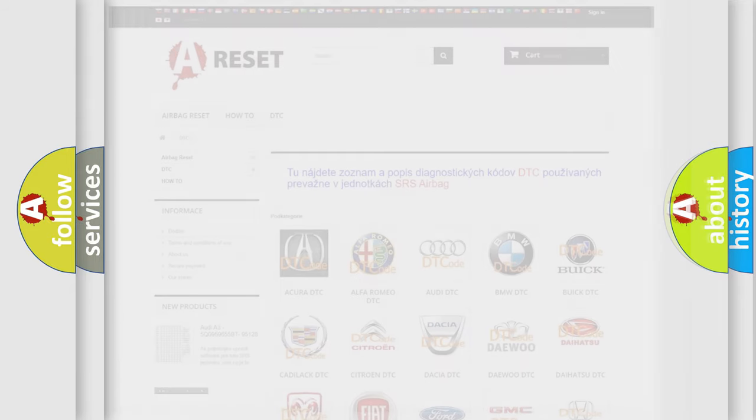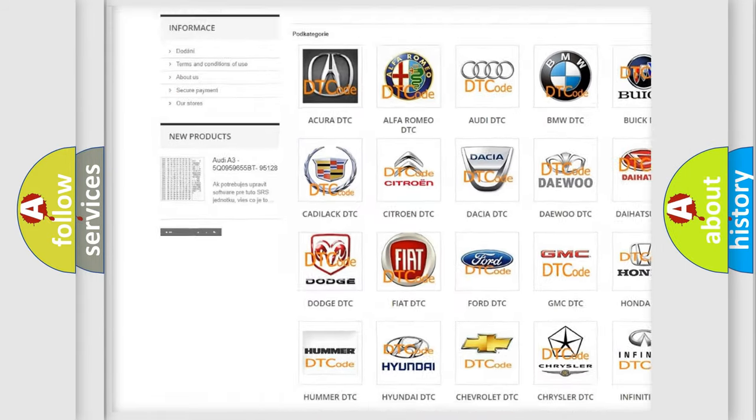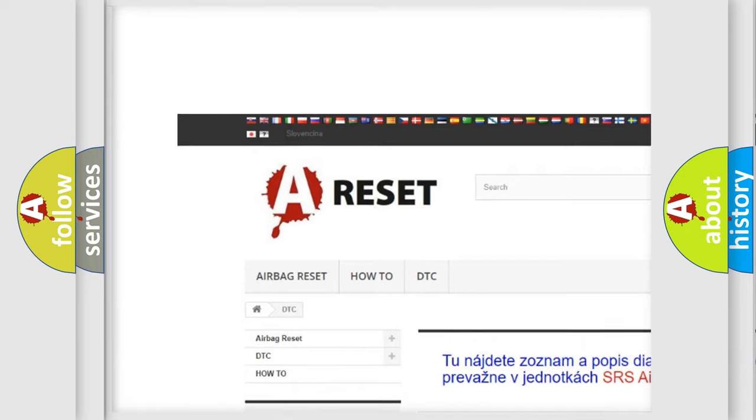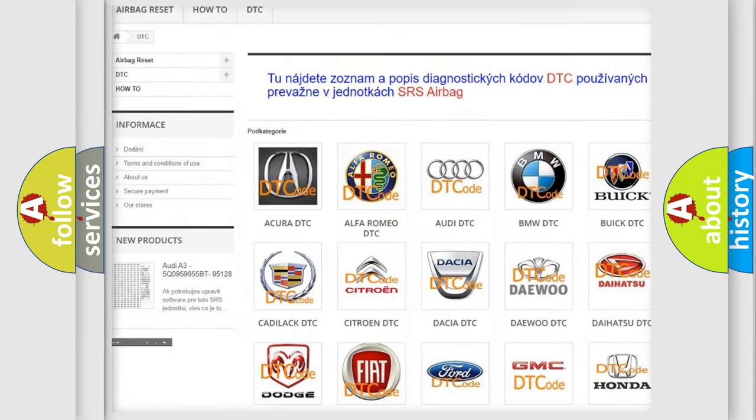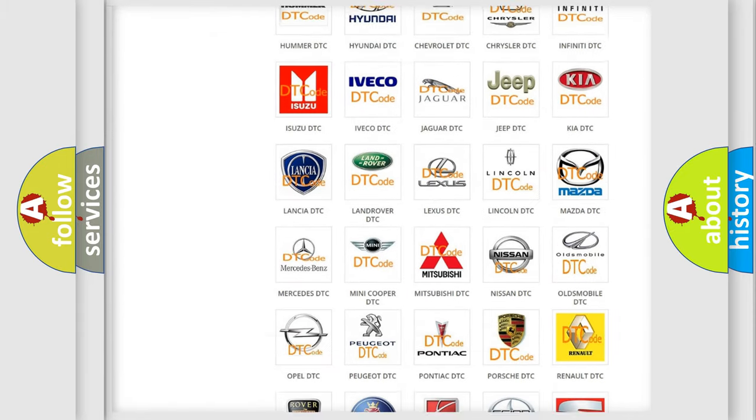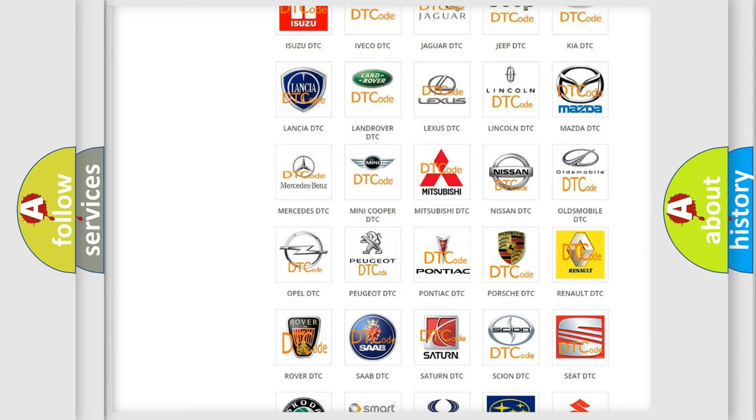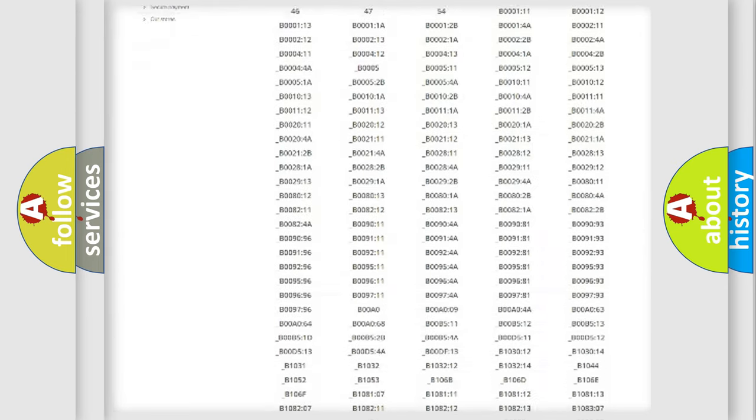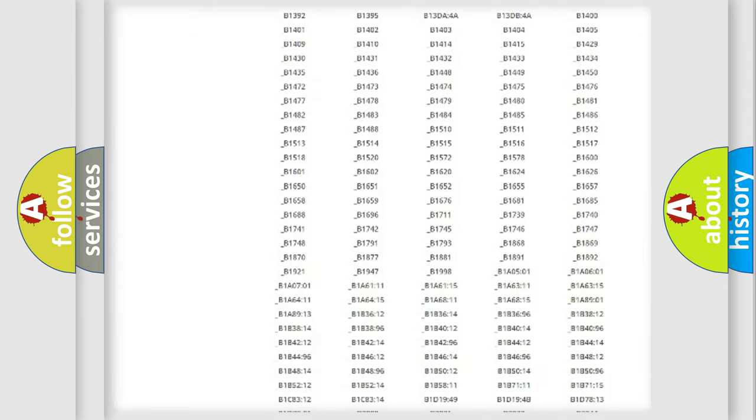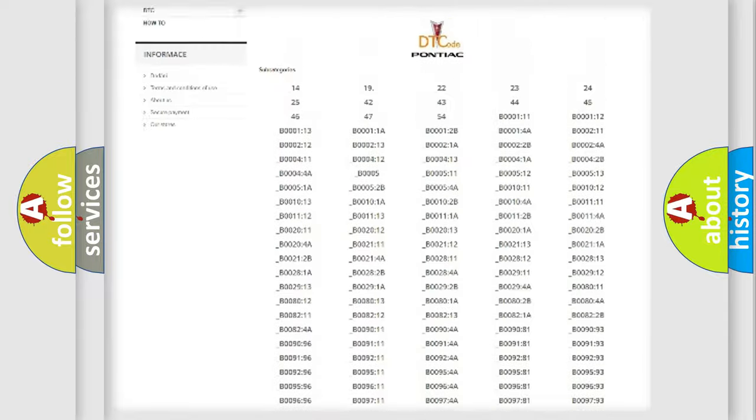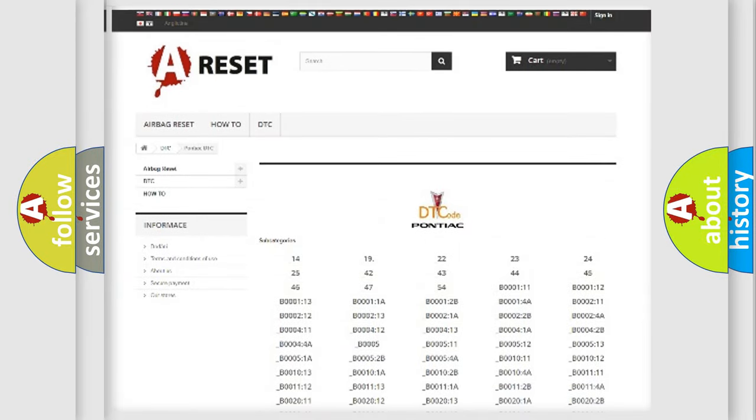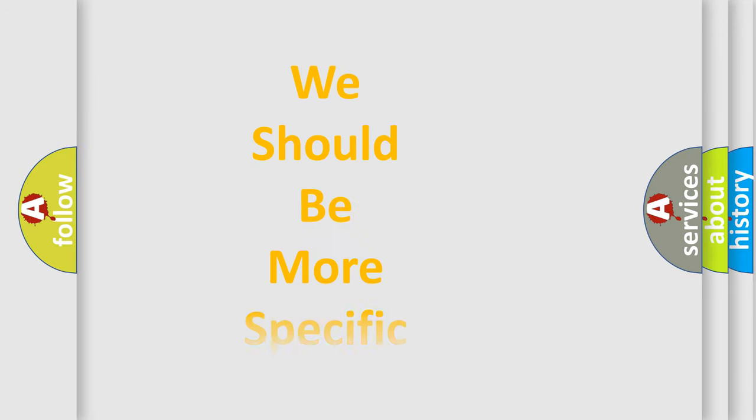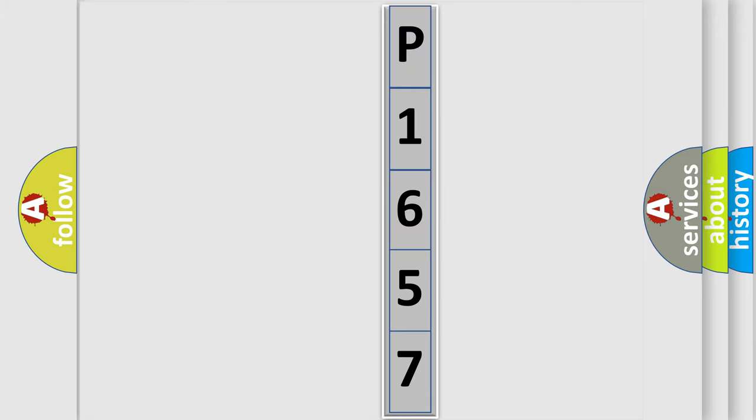Our website airbagreset.sk produces useful videos for you. You do not have to go through the OBD2 protocol anymore to know how to troubleshoot any car breakdown. You will find all the diagnostic codes that can be diagnosed in Pontiac vehicles, and many other useful things. The following demonstration will help you look into the world of software for car control units. You can move the video a bit further.